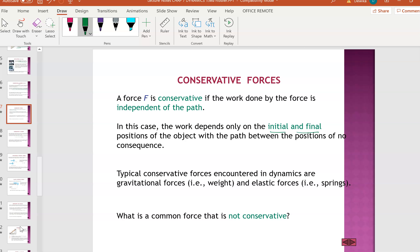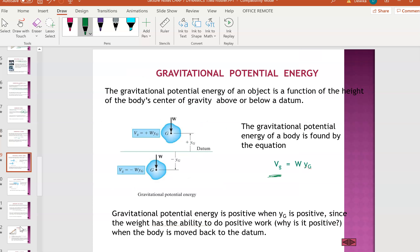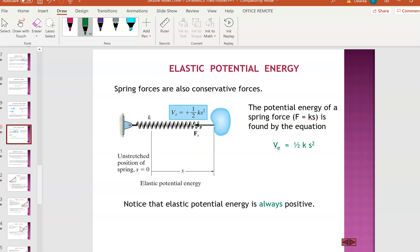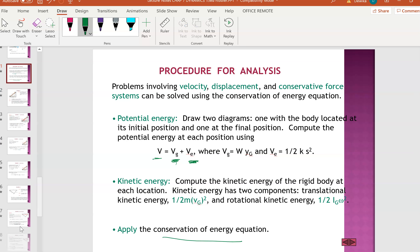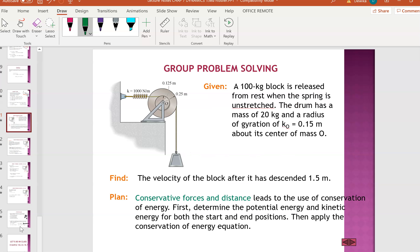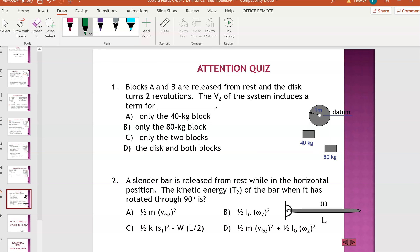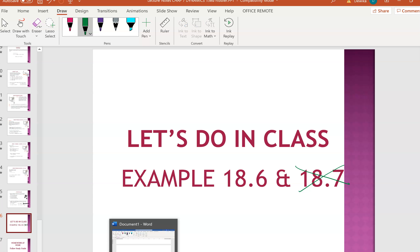Work is dependent on the initial and final position - very important for potential energy. The conservation of energy formula has VG initial and final, and the spring V, half KS squared, broken into two portions. The examples in the slides are straightforward; you can go through them by yourself. We're going into example 18.6 from the textbook - not 18.7. Once I've discussed this example, we are done with this chapter.